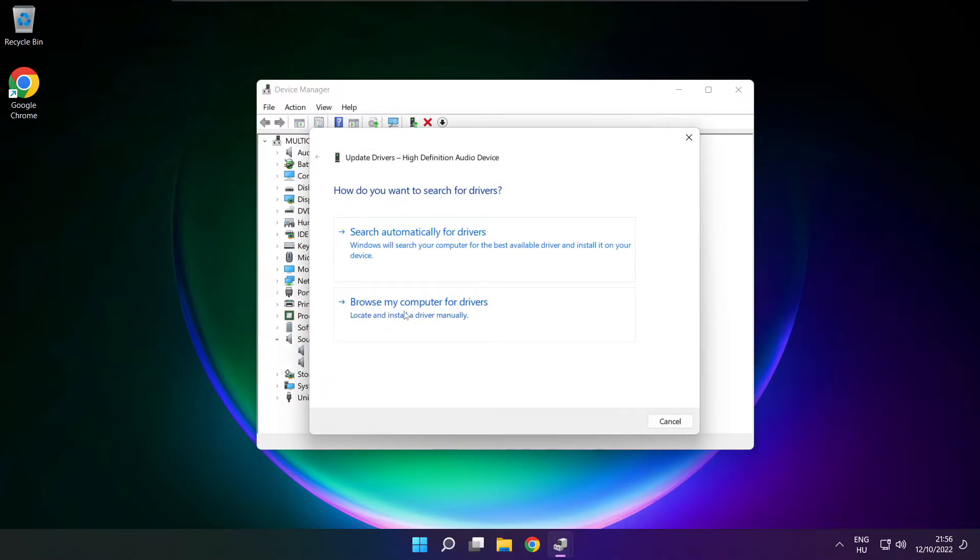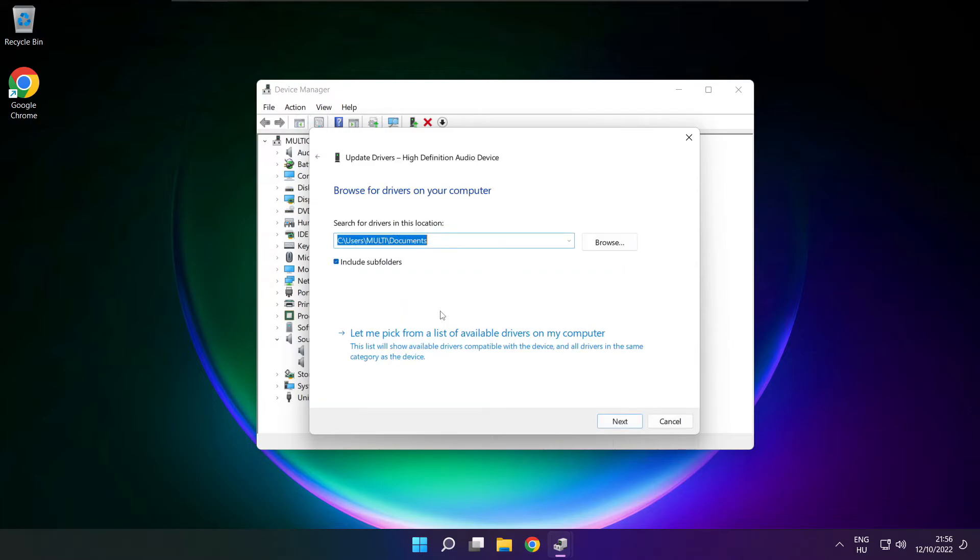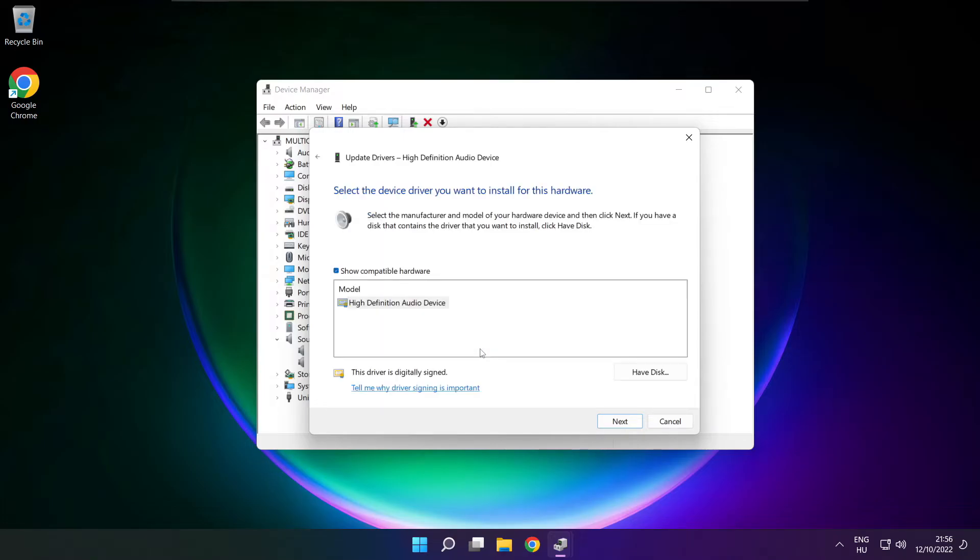Click 'browse my computer for drivers' and then 'let me pick from a list of available drivers on my computer'. Click your used audio device and click next.